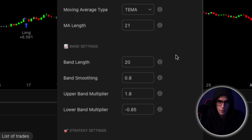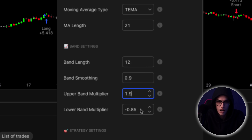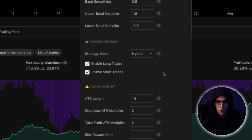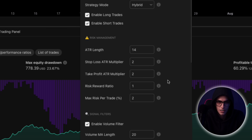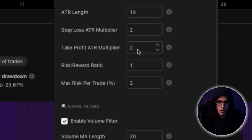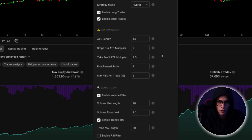Next, I fine-tuned the band settings, adjusting how wide or narrow the upper and lower boundaries are based on volatility. And I changed the strategy mode from trend to hybrid, which combines both momentum breakouts and mean reversion logic. This shift alone improved the responsiveness of entries and expanded the coverage across different market phases. For risk management, I kept most of the default settings — ATR-based stop loss and take profit, with a 1.1 risk-to-reward ratio.